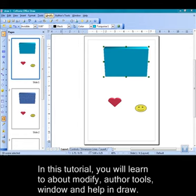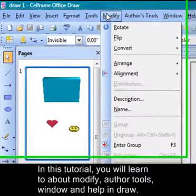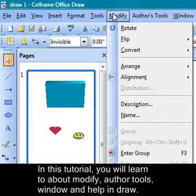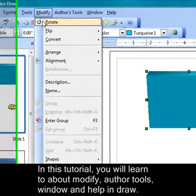In this particular tutorial we're going to look at Modify in Cellframe Office Draw. There are many options in which you can use to modify your particular drawing that you have done.